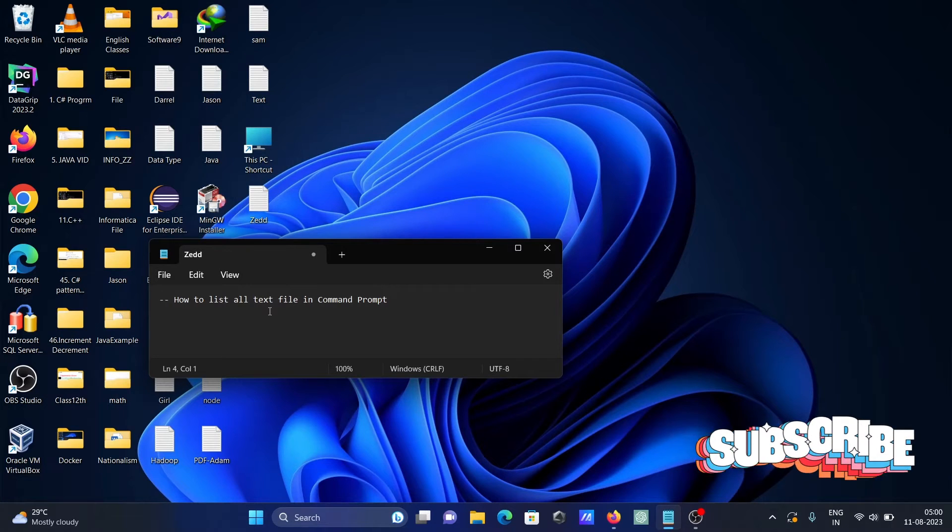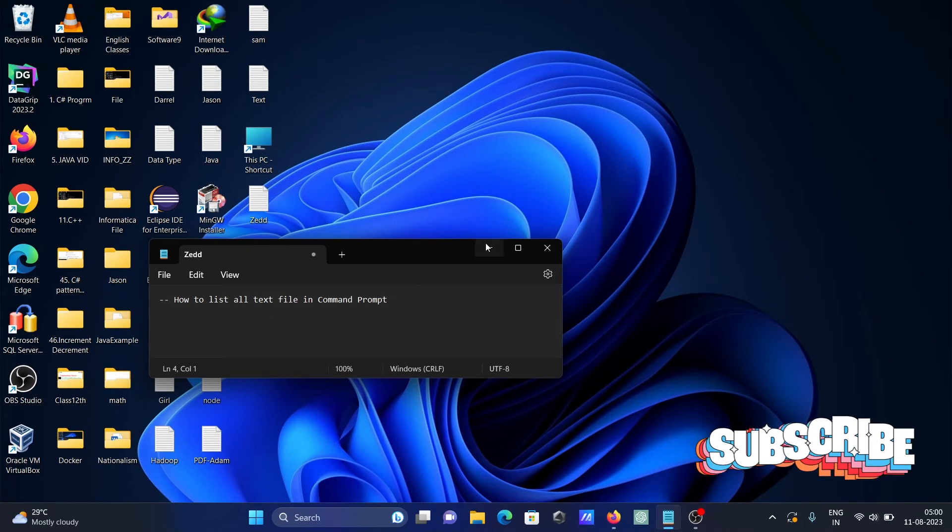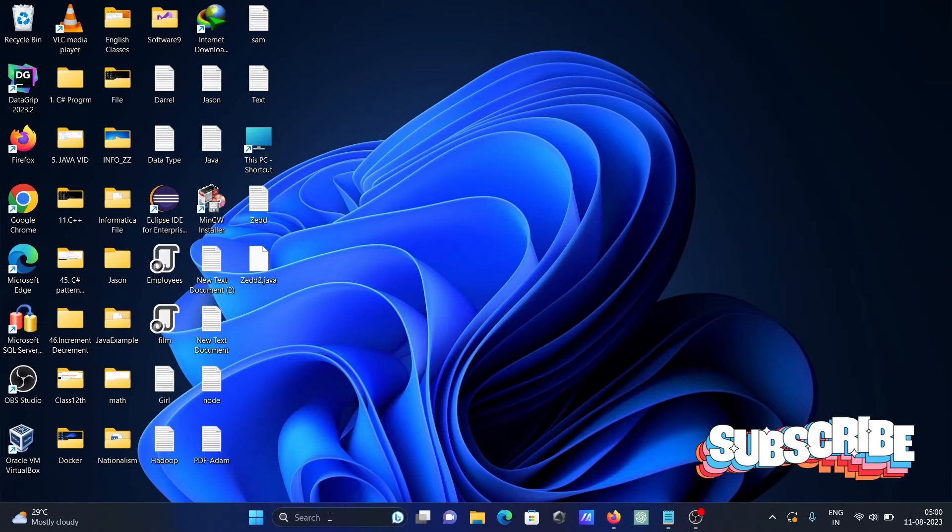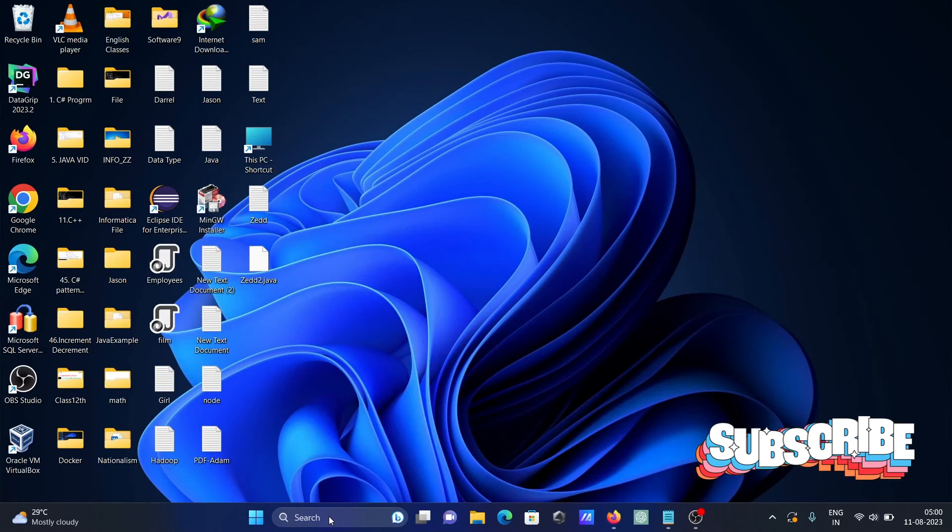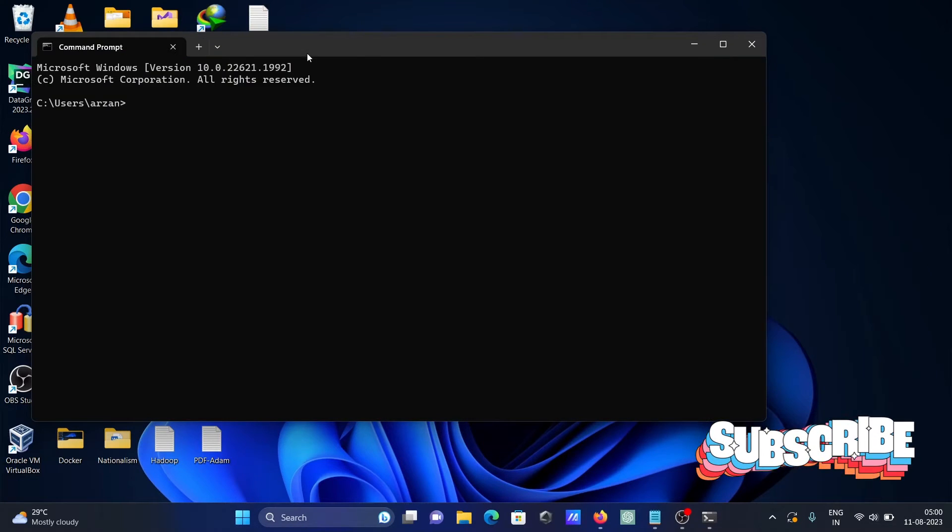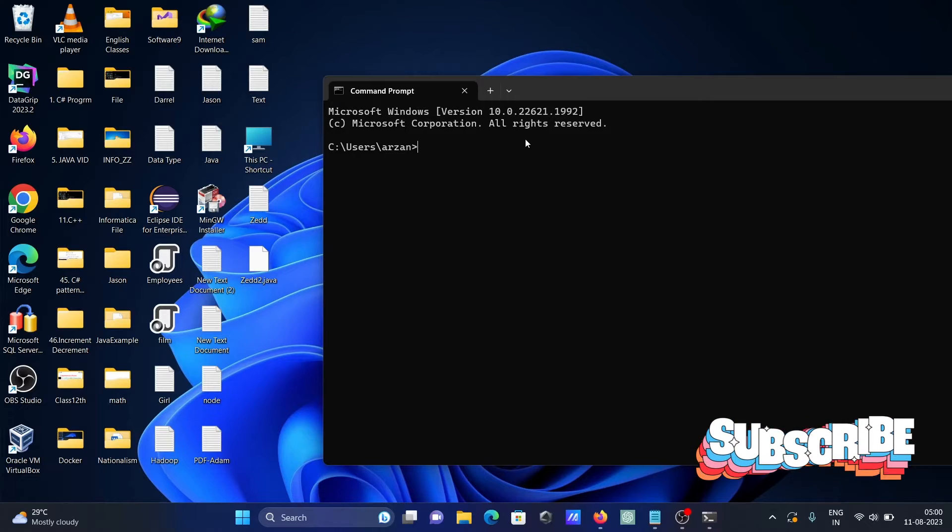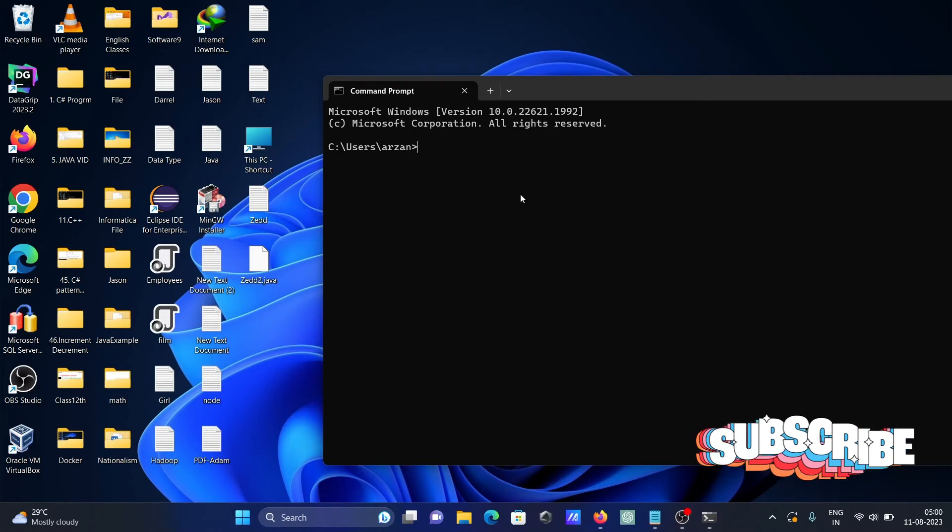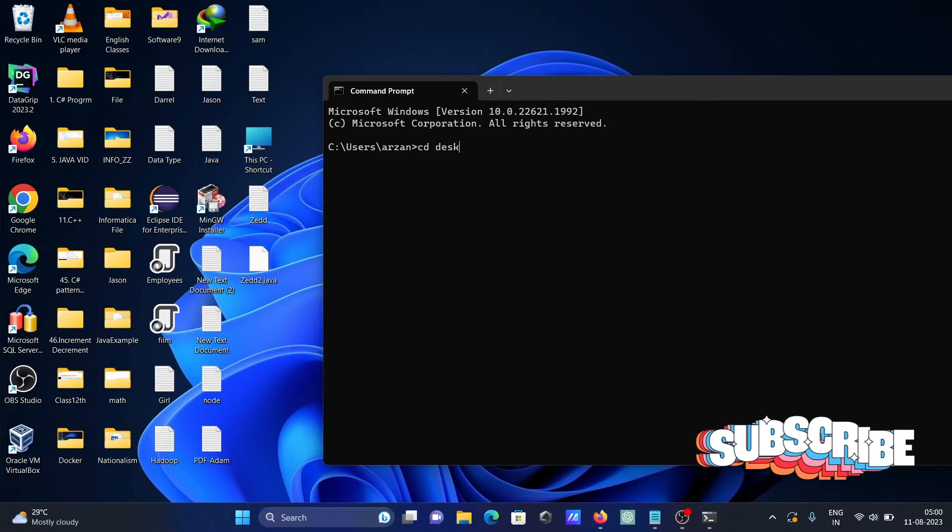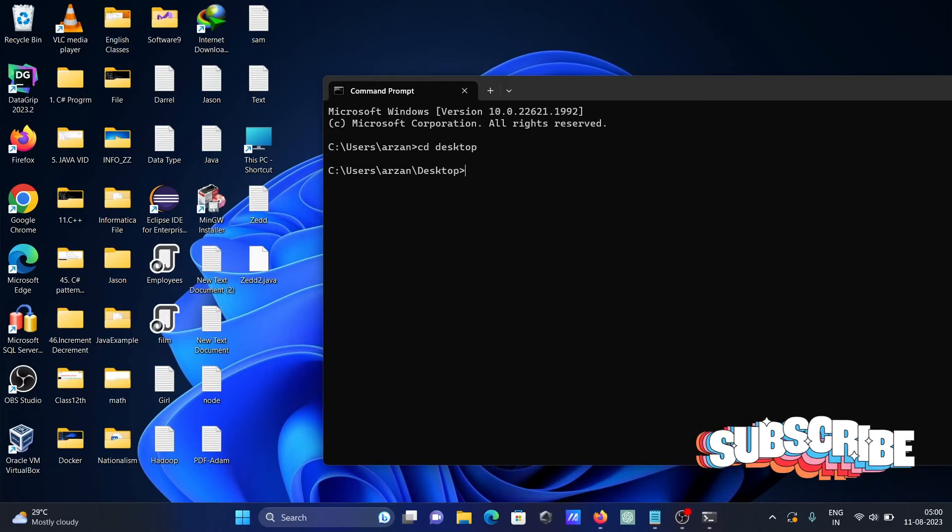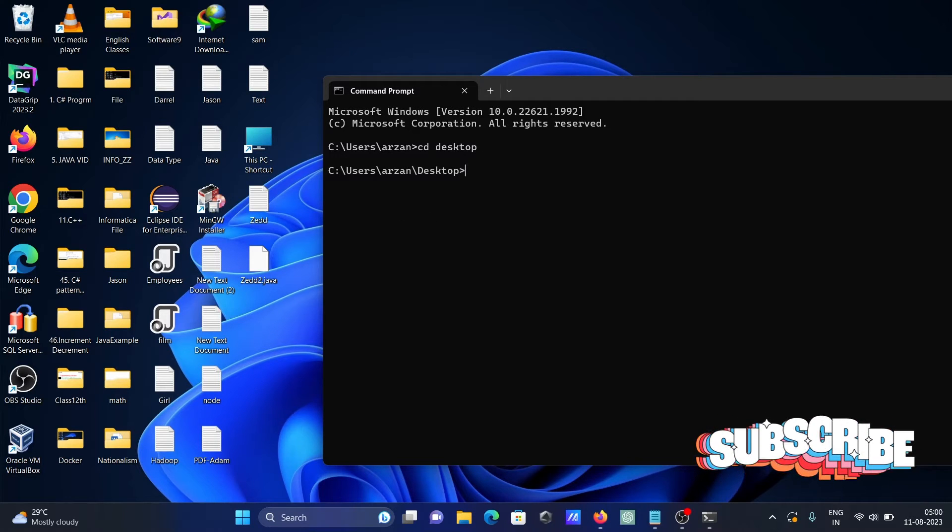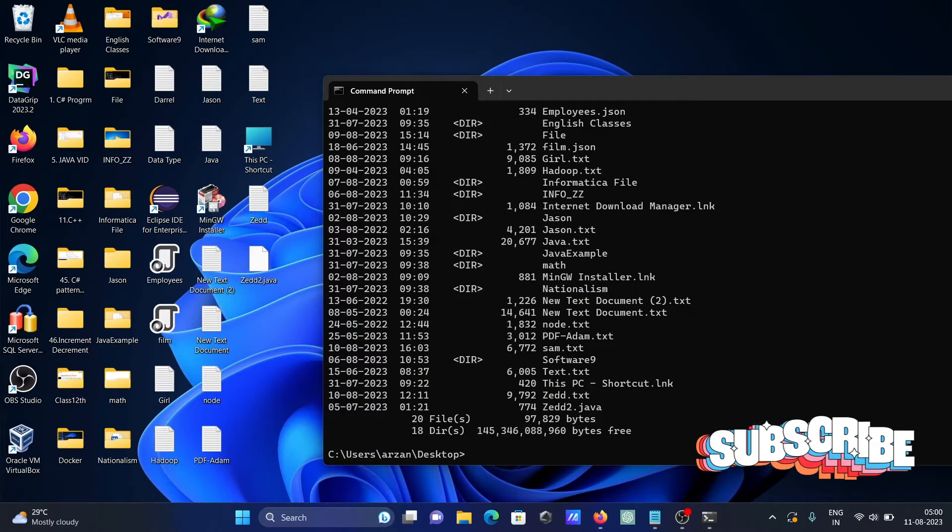I'm going to discuss how to list all text files in command prompt. So let's use the command prompt. Here, first I'm going to move to the desktop, and now if I write here 'dir'...